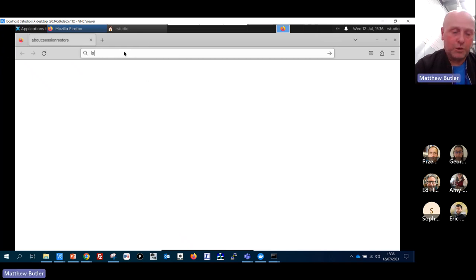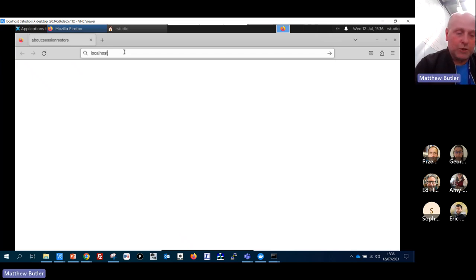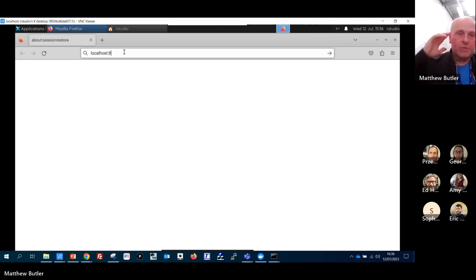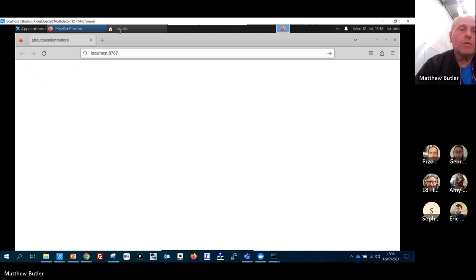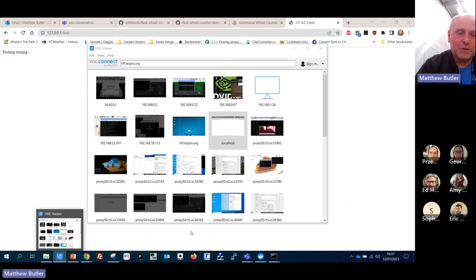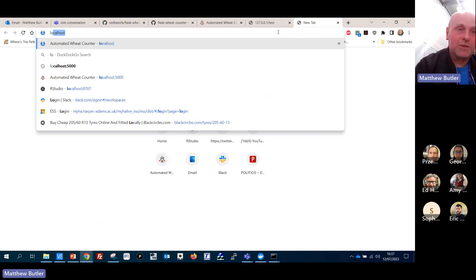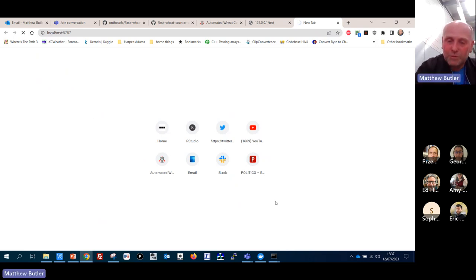Localhost... same thing... 8787... not sure why this is running so slow - possibly something to do with running it inside the container. Let me close the VNC viewer and check whether the container is still running successfully by going back to localhost:8787. It seems not, and my computer's making a lot of noise.